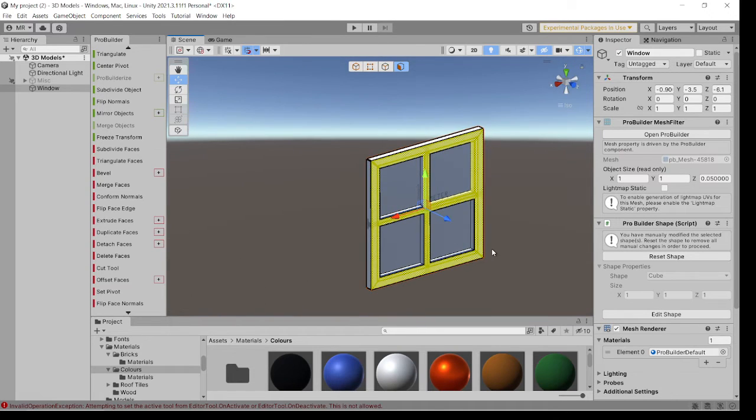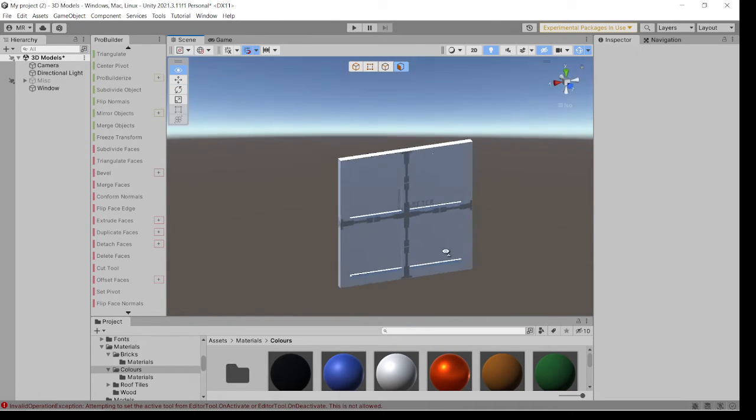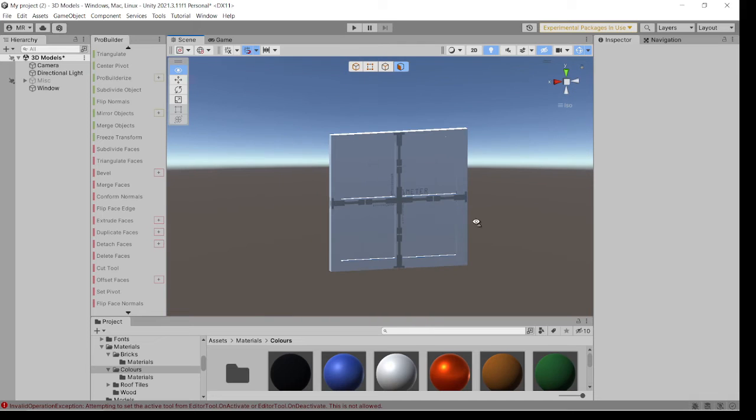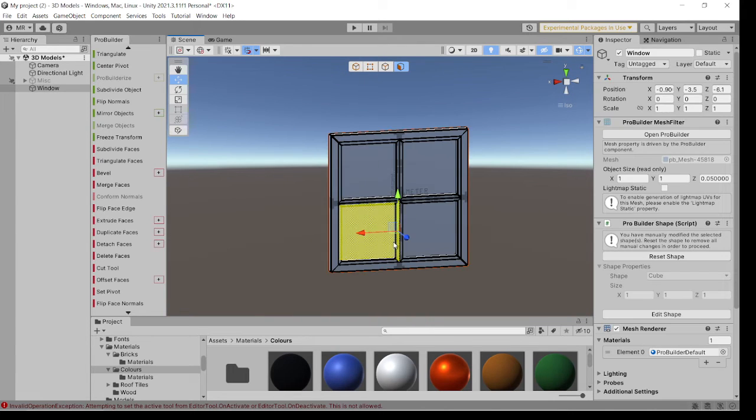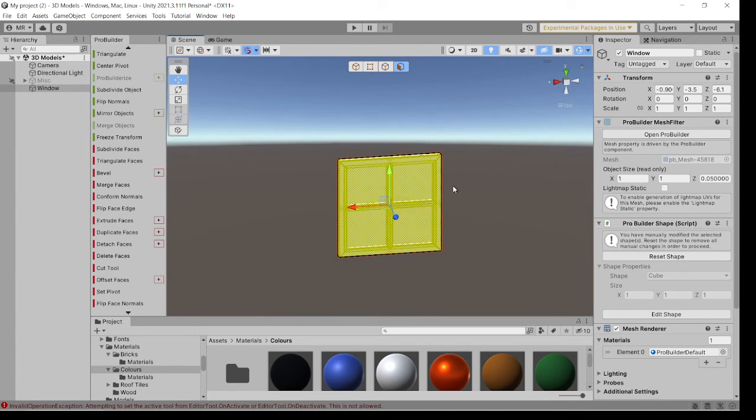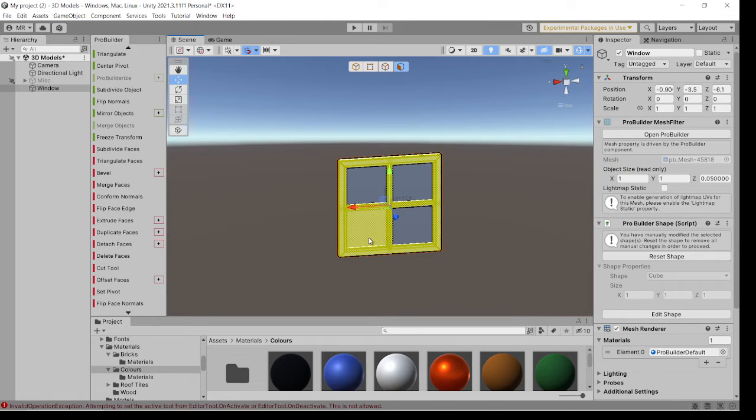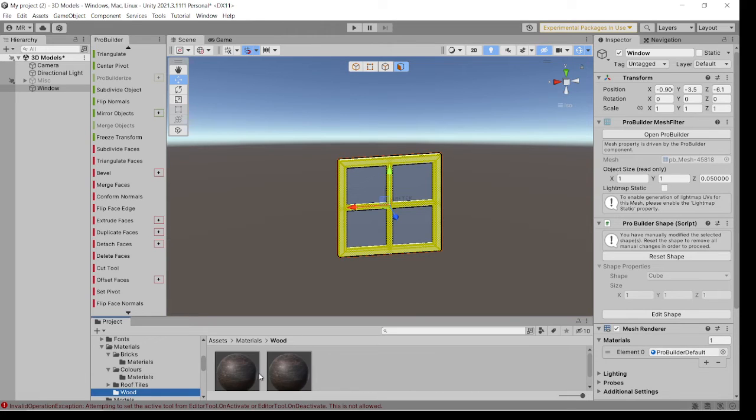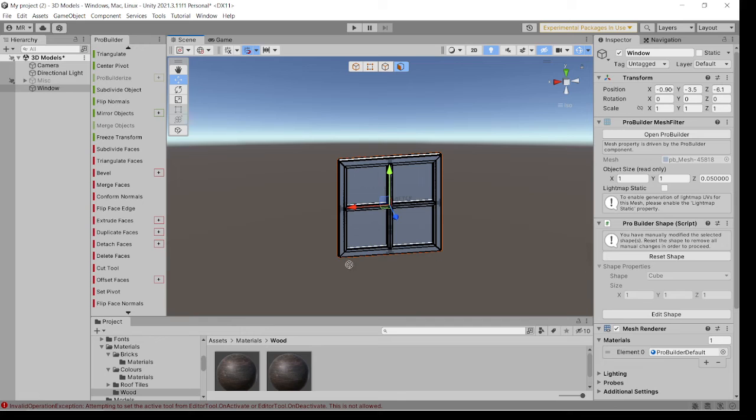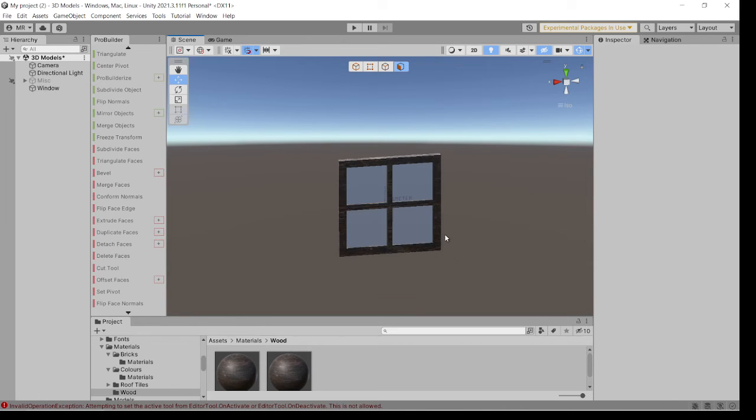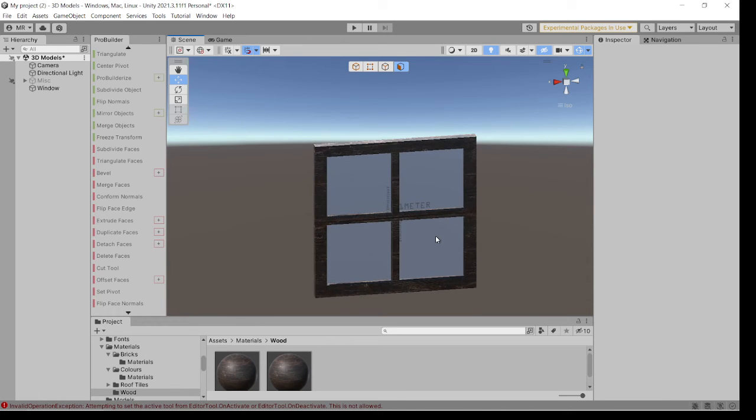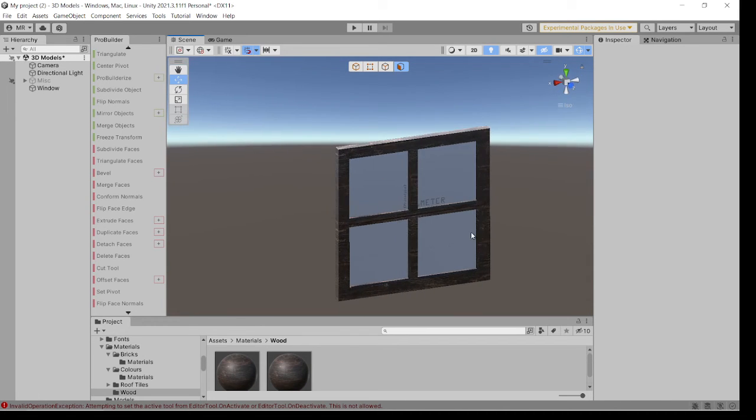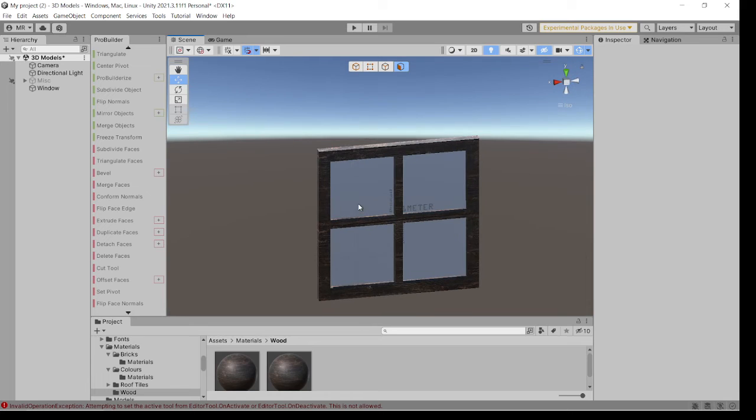Then what you can see is basically a frame, which you can again select everything, Ctrl deselects each section like so. Go to, I've got some wood here. We'll go for old wood. And we've now got an old type wooden frame.